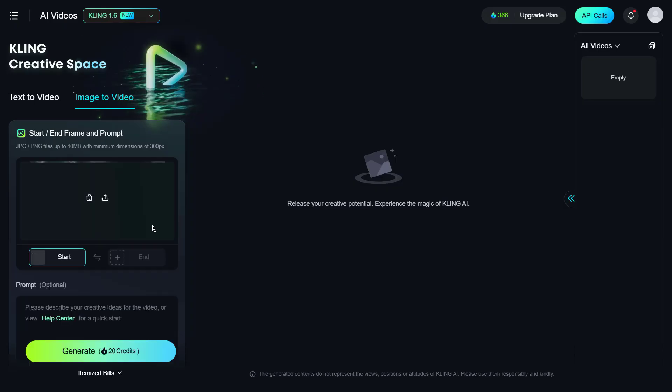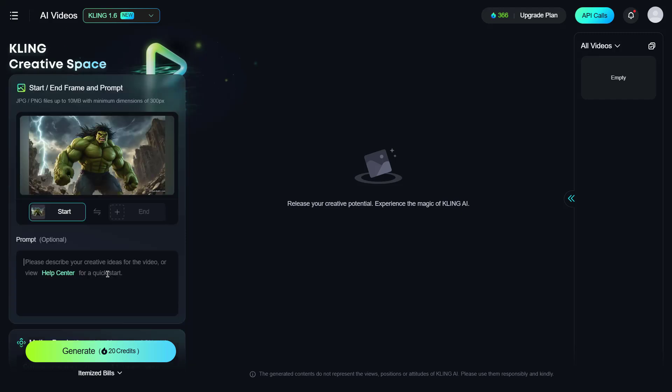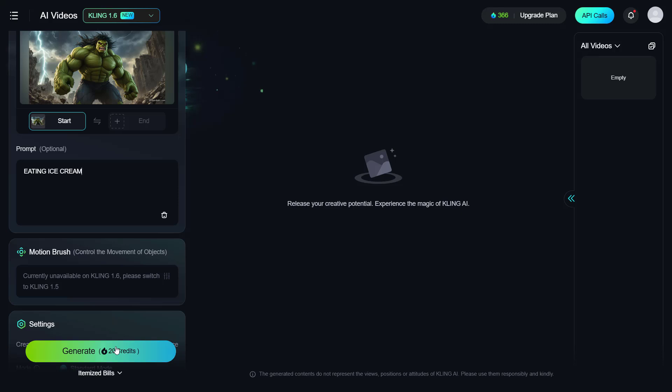Let's perform a test using Kling AI website. Now, let's upload the same image and prompt here to compare the results. To ensure a fair comparison, I'll generate the image multiple times to achieve the best possible outcome.